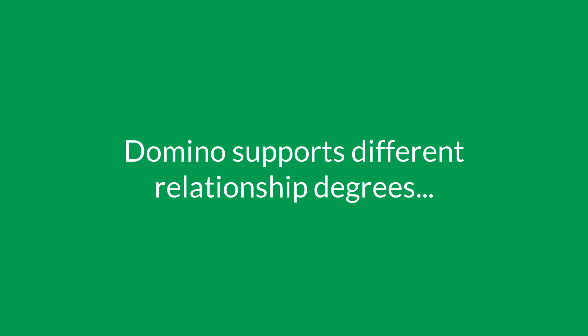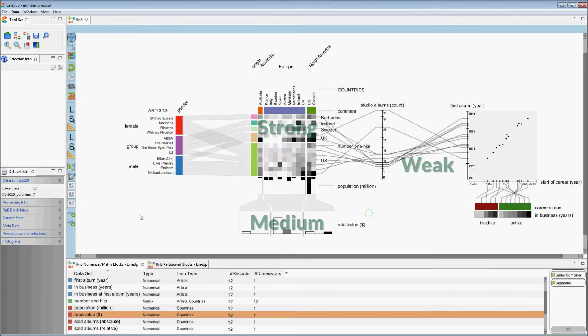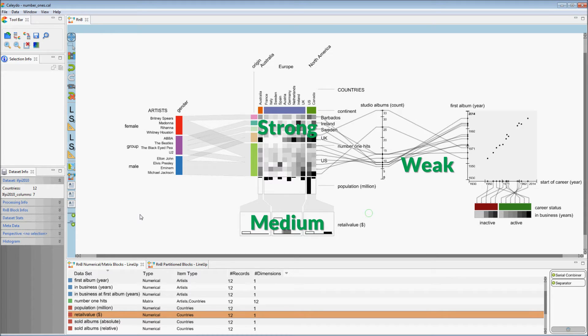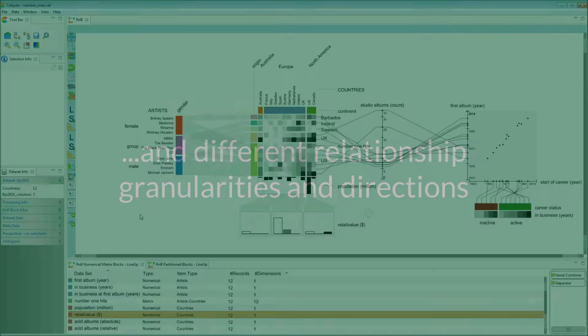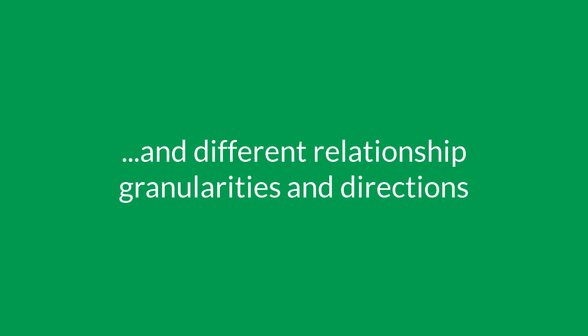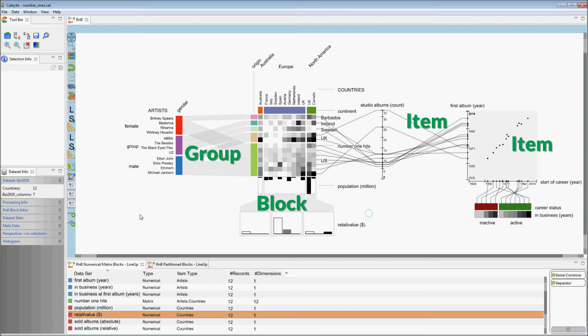Domino supports different relationship degrees, ranging from strong, which preserves the order in the partitioning across blocks, to weak, where relationships are explicitly visualized, as well as different methods to show relationships on a block, group, or item level.